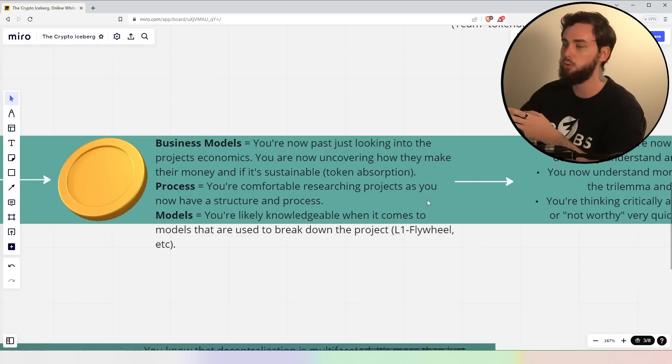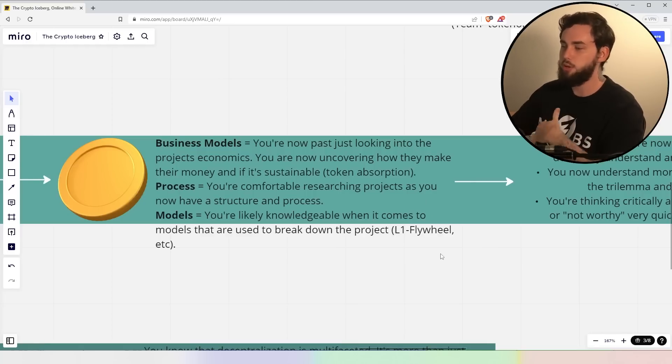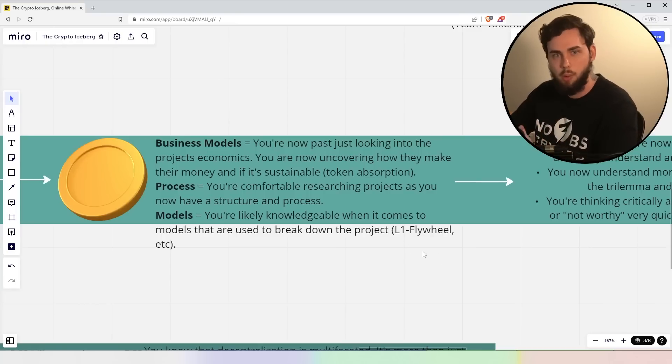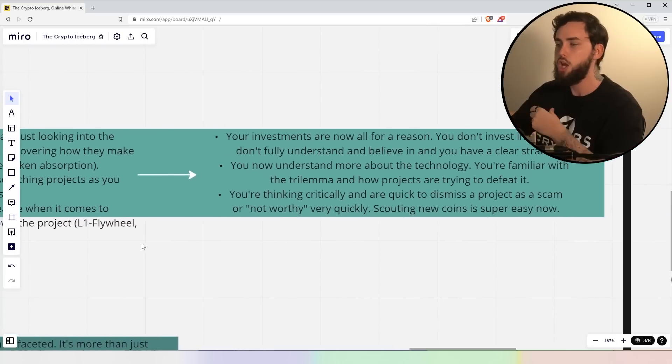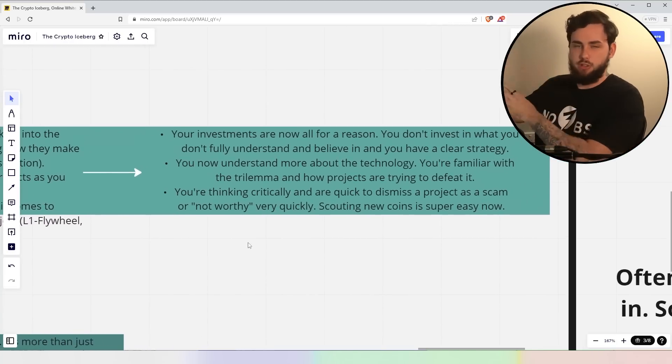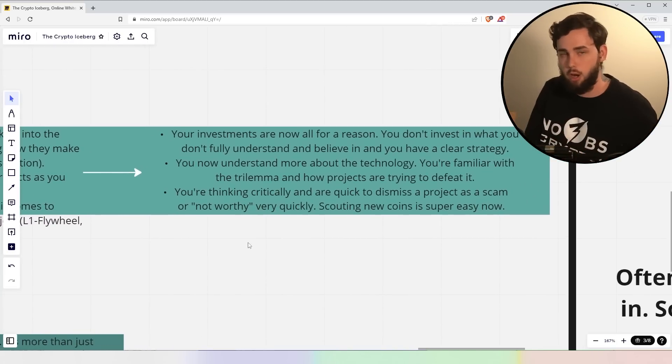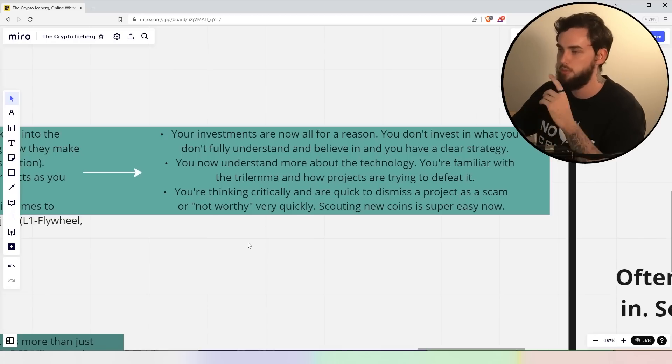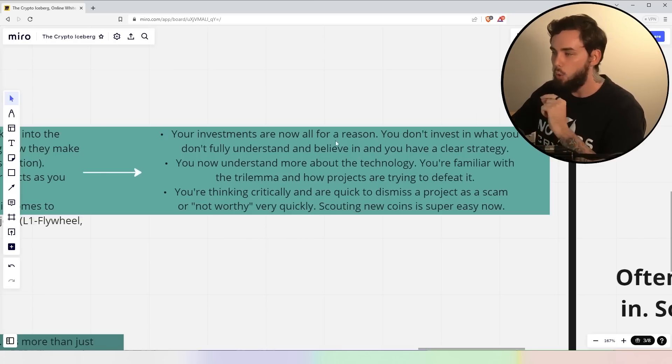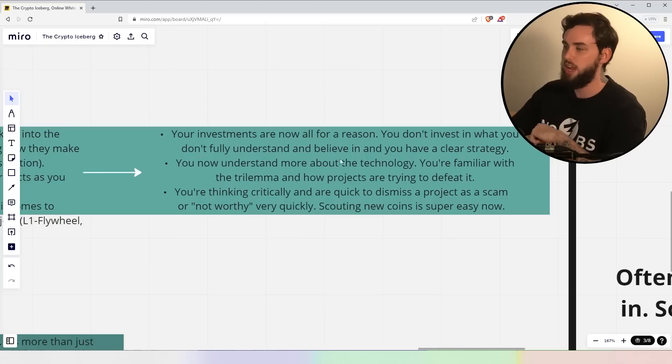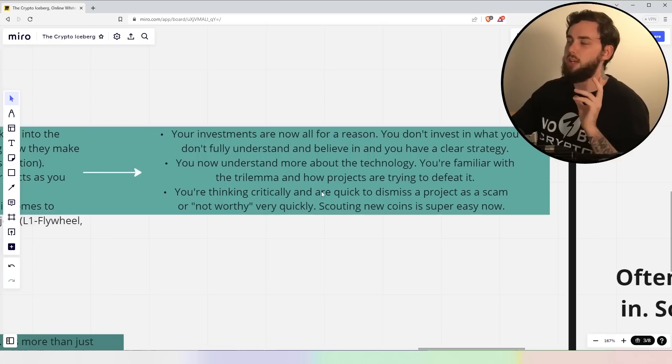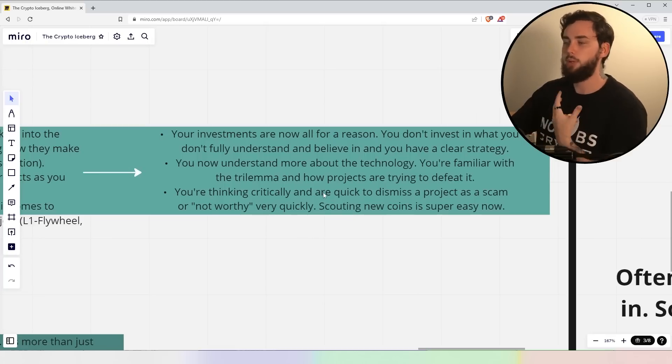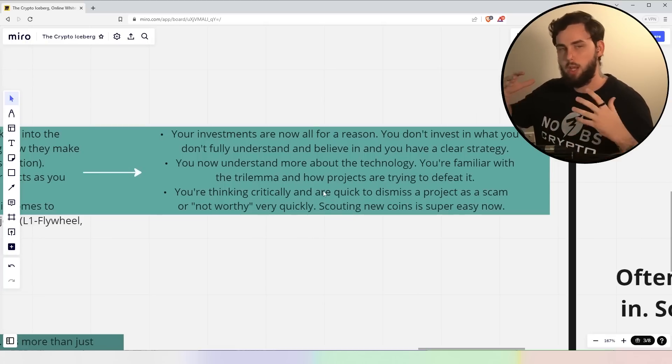Now, the models, you're likely knowledgeable when it comes to models that you're used to breaking down the project. Like I said, the layer one flywheel, I always talk about this. You're pretty much using external documents that you've learned from research that you can apply in a cryptocurrency, even if it's not from crypto specifically. Now, your investments are now all for a reason. You don't invest in what you fully don't understand and believe in, and also, you have a clear strategy, as I said before, right?